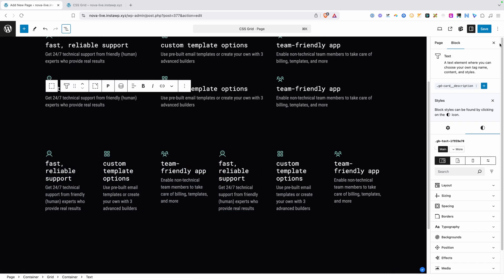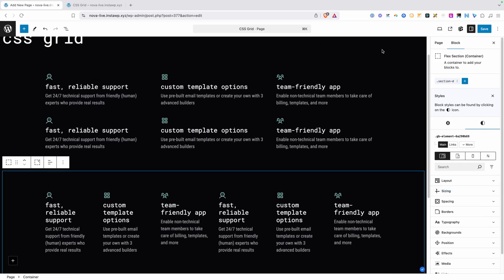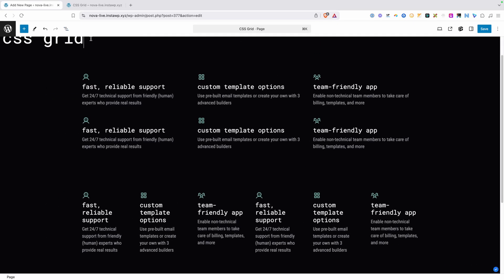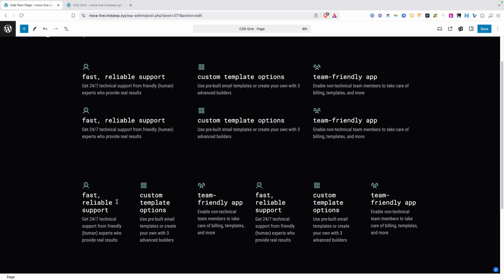You can see CSS Grid and Flexbox handled this quite a bit differently. CSS Grid gave us what I was after — it kept the three columns and added another row of three more cards underneath. However, Flexbox handled this quite differently, just adding those three cards on the same line, which in this particular layout doesn't look good.